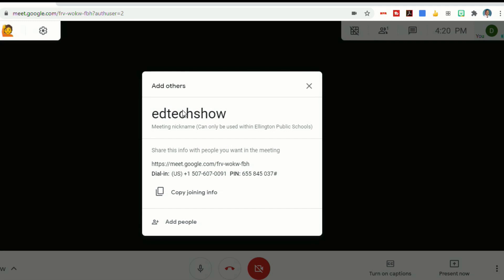Here it shows you what the name is. It has a direct link to my Google Meet. It also has a phone number. For anybody that can't actually attend the meeting, they can call in so that they can listen. And then you can copy all the joining info.